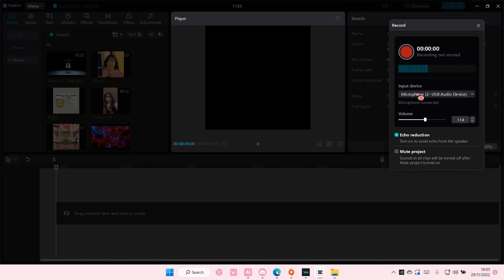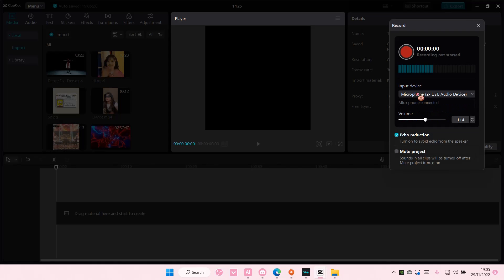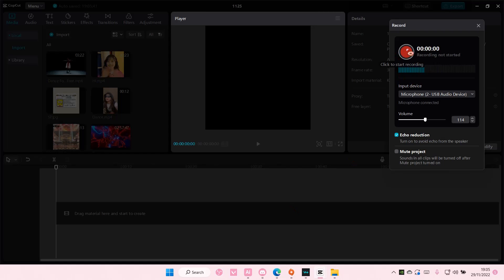You can select your input device here and you can also adjust the volume. You can enable echo reduction or not. You can even mute your project if you like have videos here, and then you're just going to start recording.